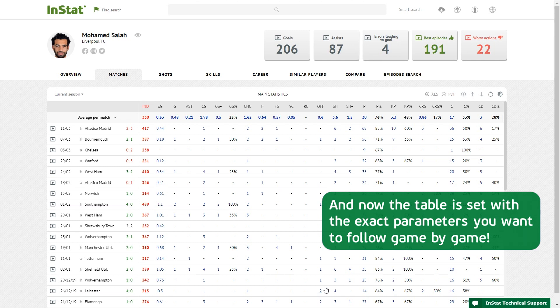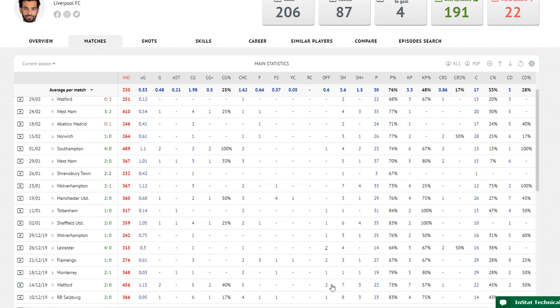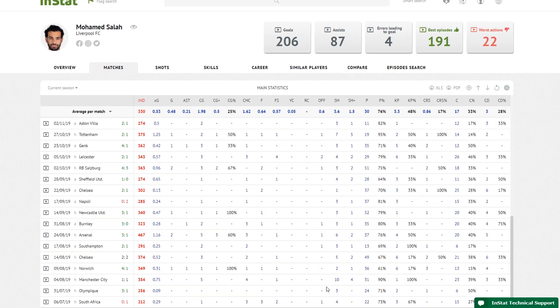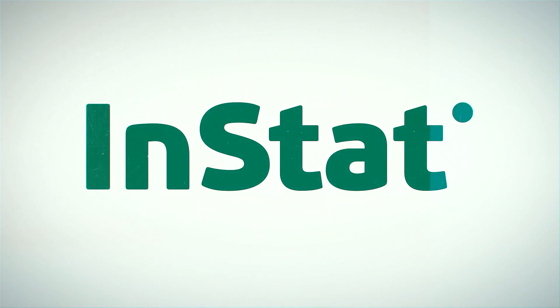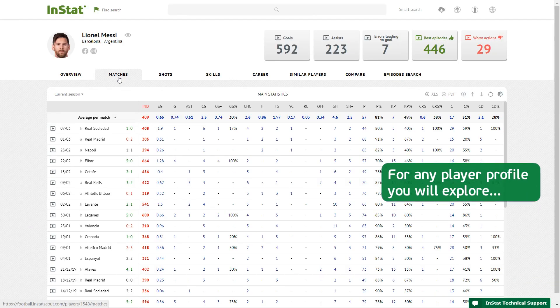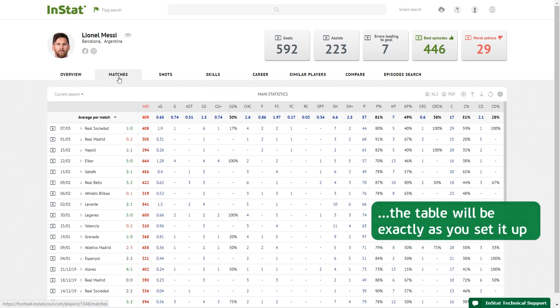And now the table is set with the exact parameters you want to follow game by game. For any player profile you will explore, the table will be exactly as you set it up.